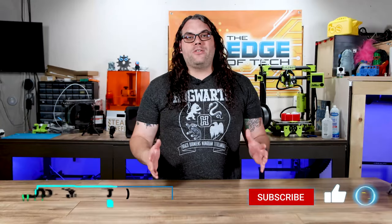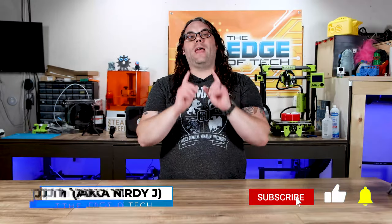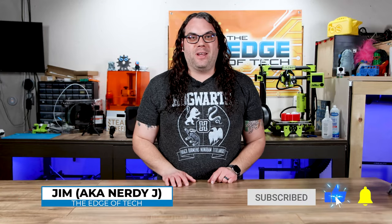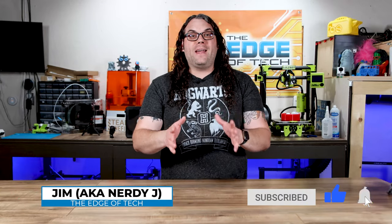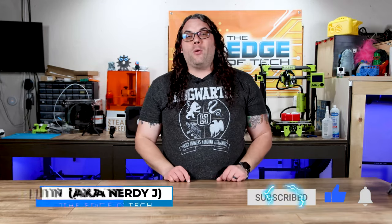Hey everybody, welcome to the Edge of Tech where we aim to educate and entertain the maker community. Like I said, today we're going to be walking you through the 3D printing process so you can get started in this awesome hobby.